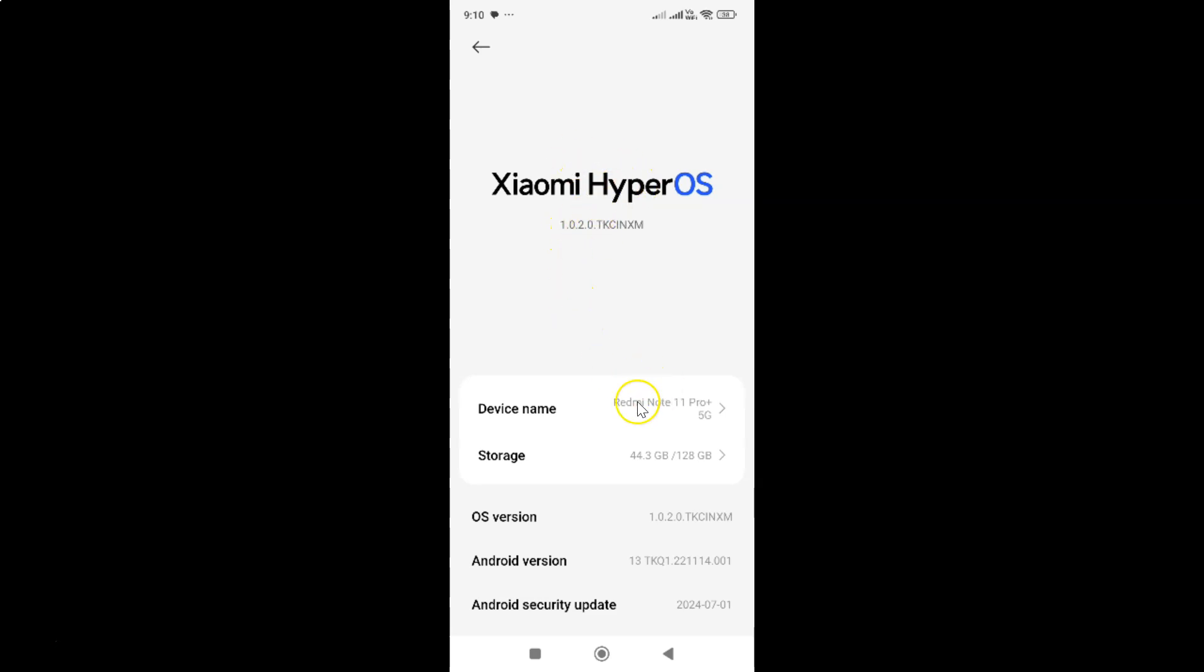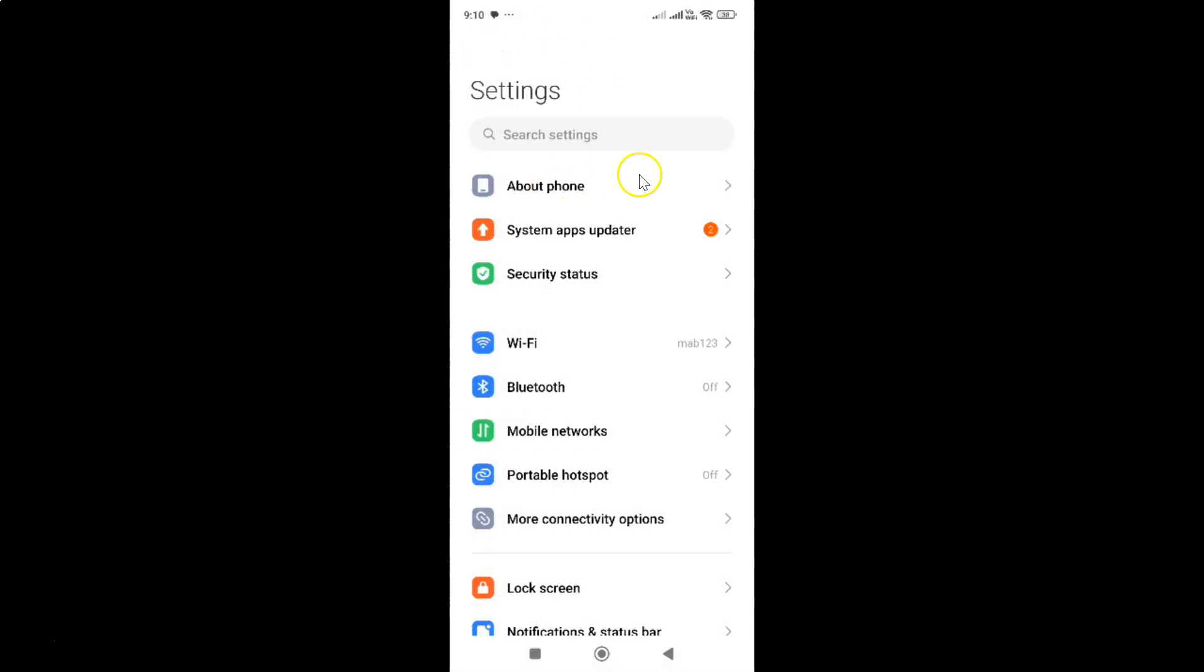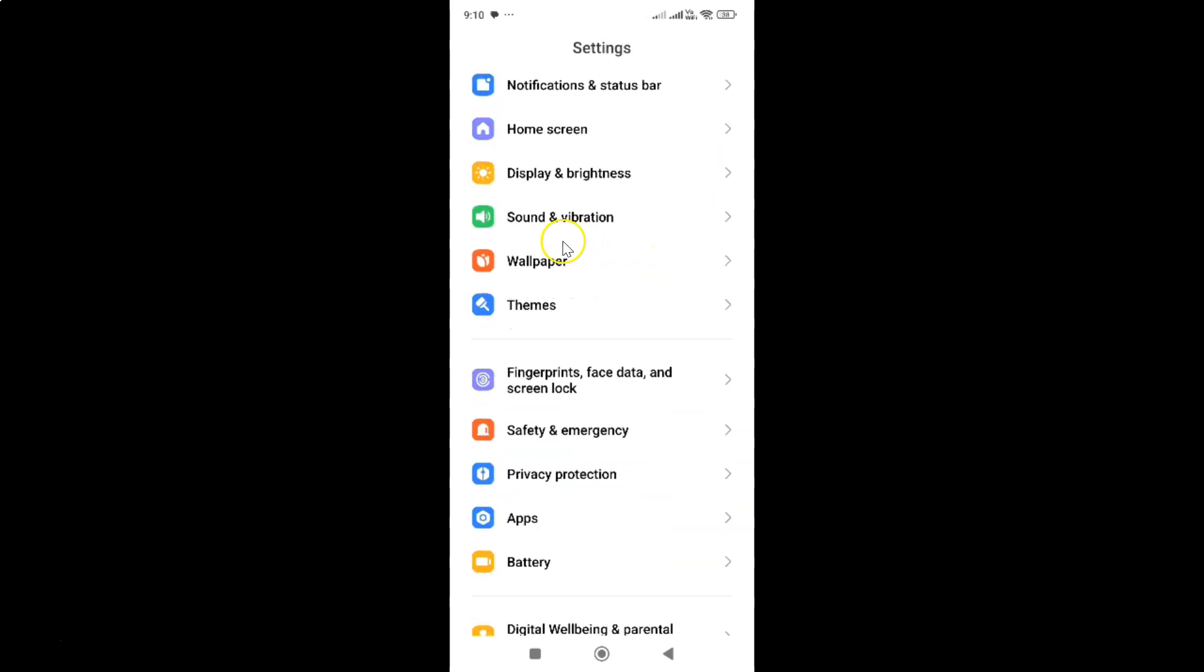Let me go back. To enable control notification sounds, open your Settings app, scroll down to Sound and Vibration, and tap on it.